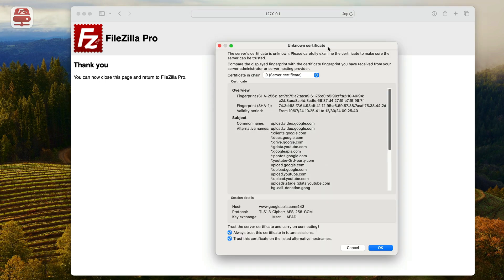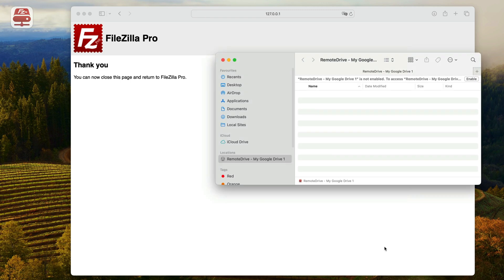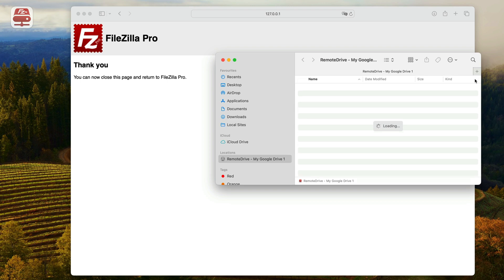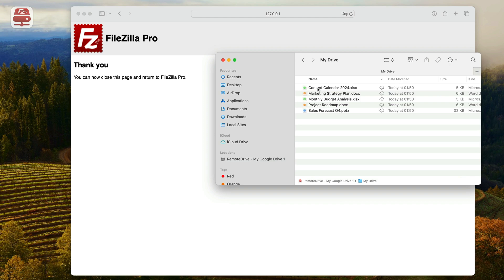If prompted, review the server certificate. Click OK and flag to always trust the certificate to prevent future prompts. If it is the first time you connect to the server, Finder will ask you to enable the connection. Now you have access to your Google Drive files from your Finder.